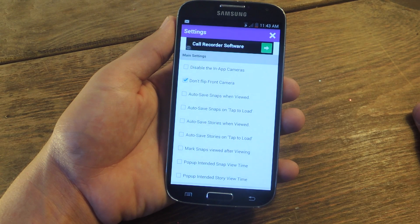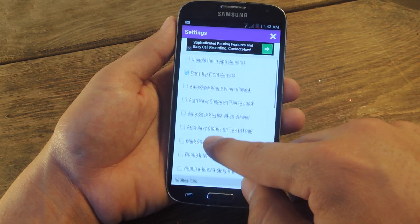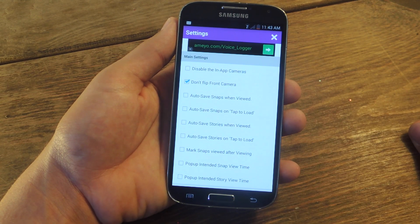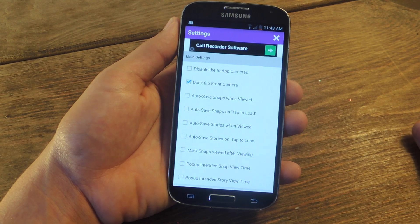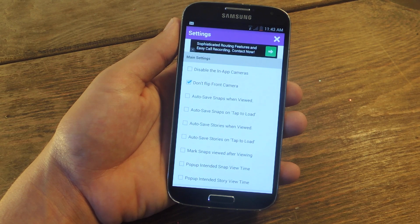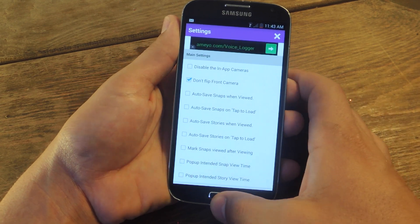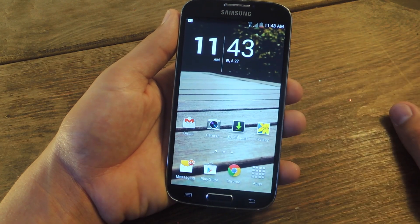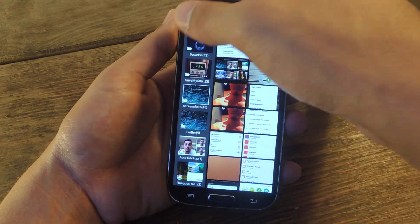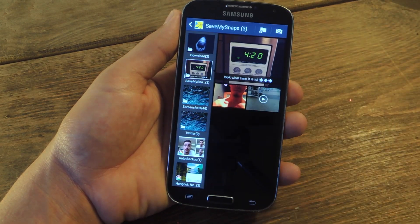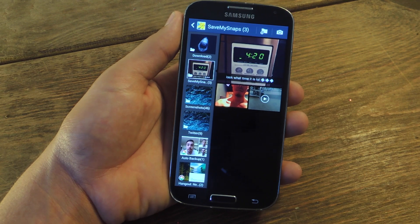There are a couple of autosave options that you can view. You can dictate when it autosaves, though I don't prefer this, as not every image you may want to save. So why not just dictate which image you save. Once you save an image and get that little toast notification on the bottom saying 'image saved', go into your gallery and you have a special Save My Snaps album where you can access the images you saved.